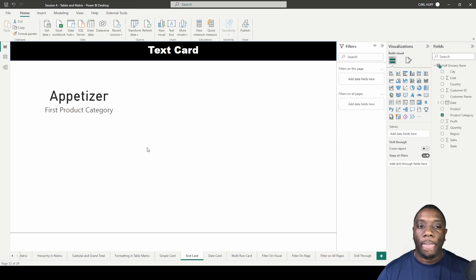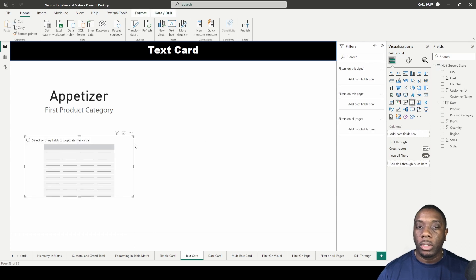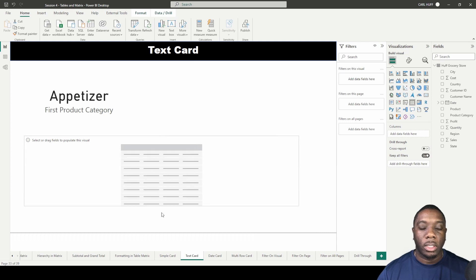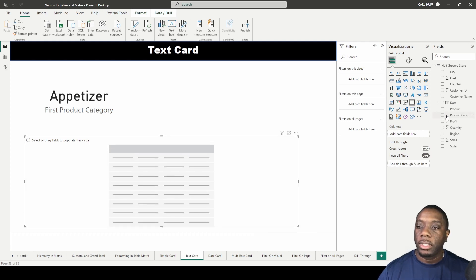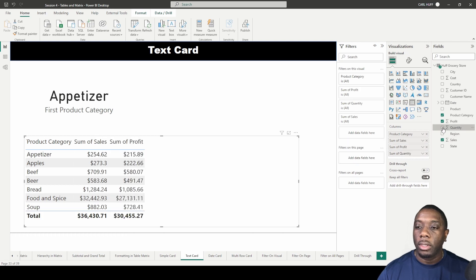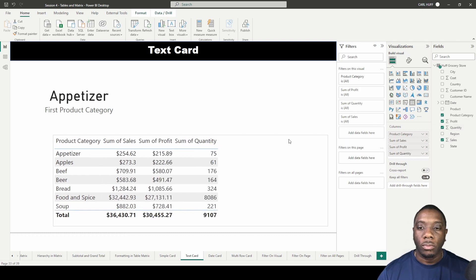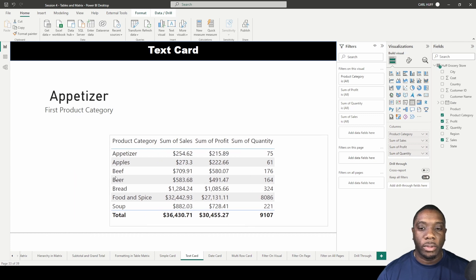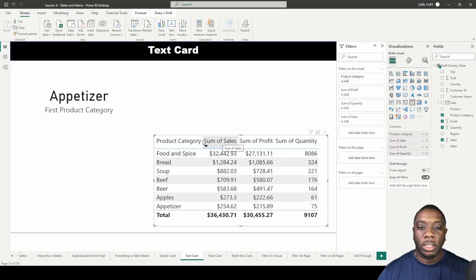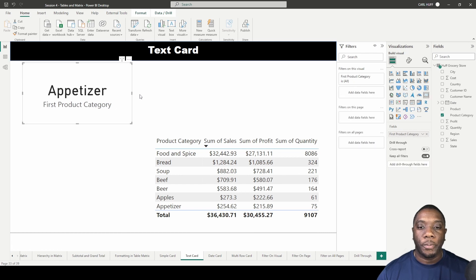Let's create a scenario. If we add a table here and expand it to give us some space, we'll add product category, sales, profit, and region. You can see that we have some different values here. We can see that Food and Spices, Bread, and Soup are our top three for the sum of sales.